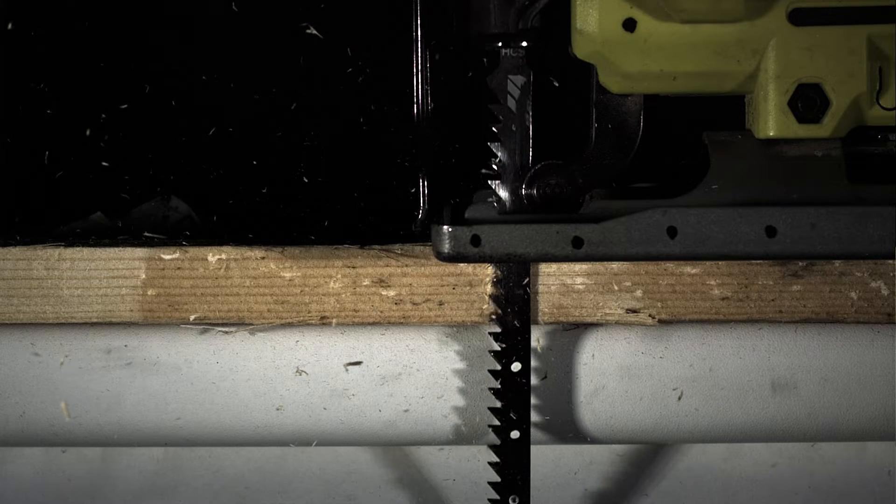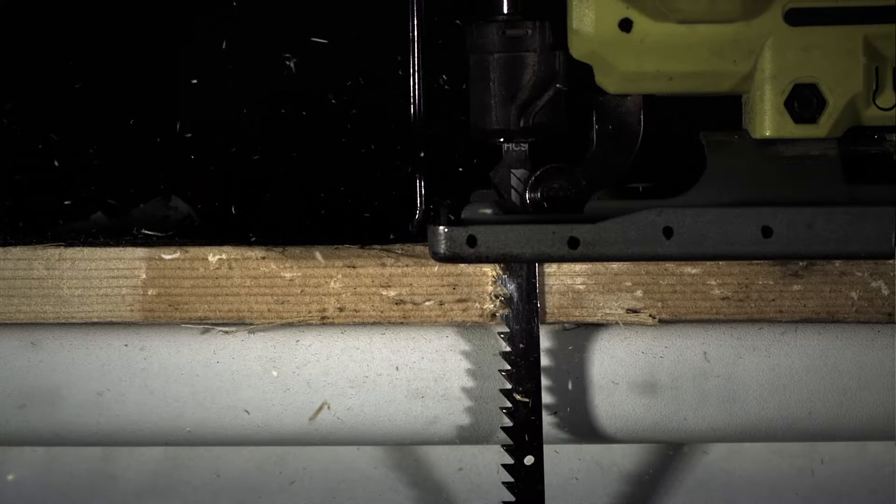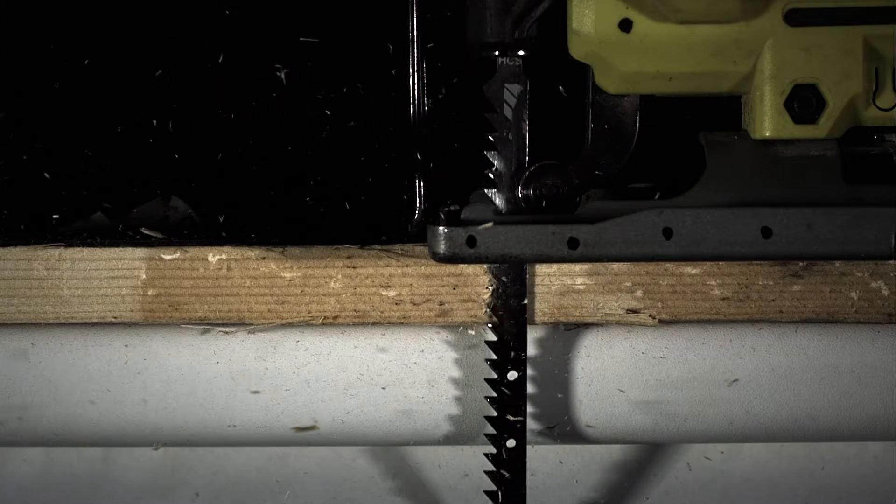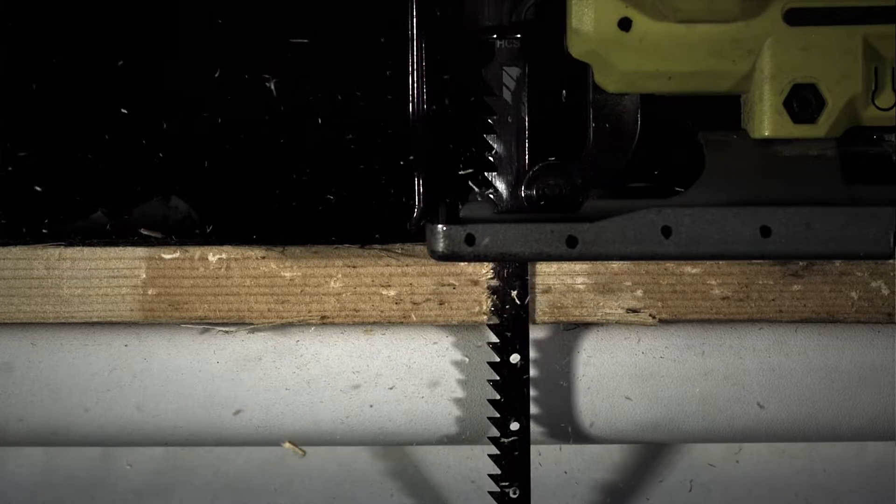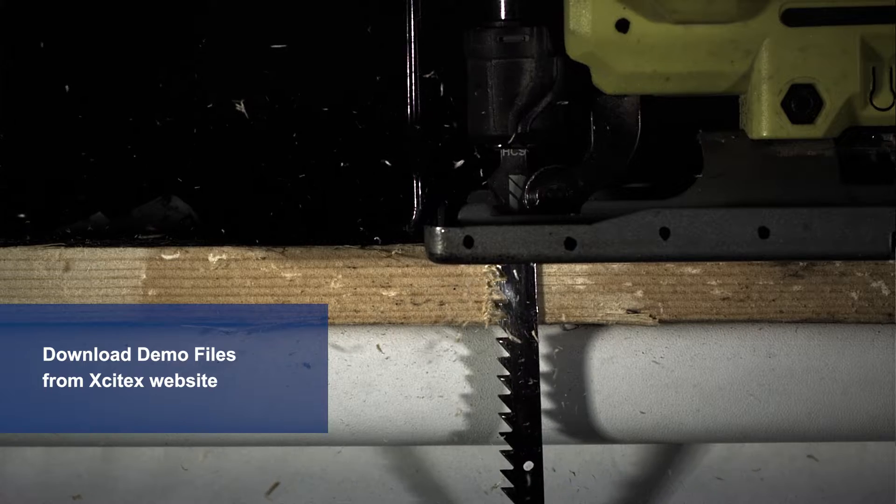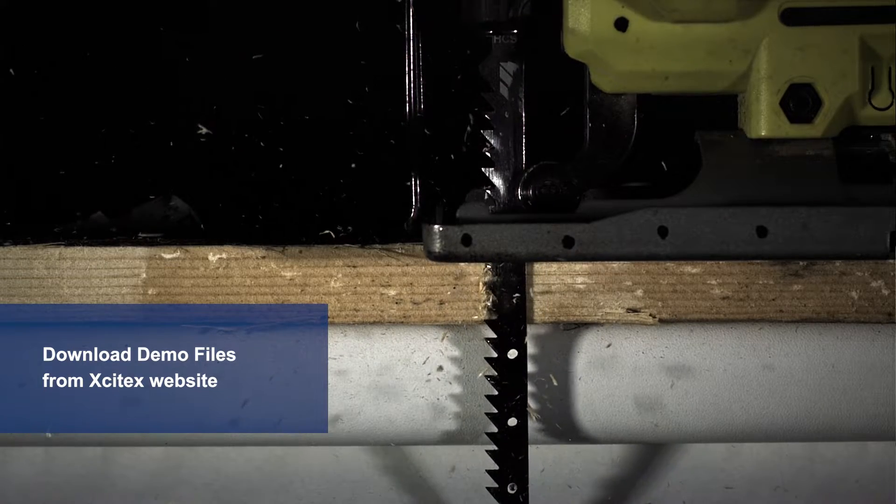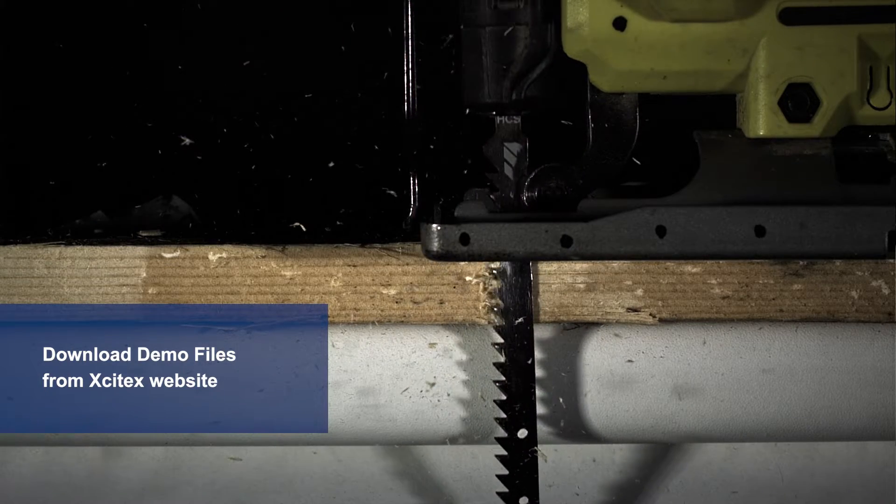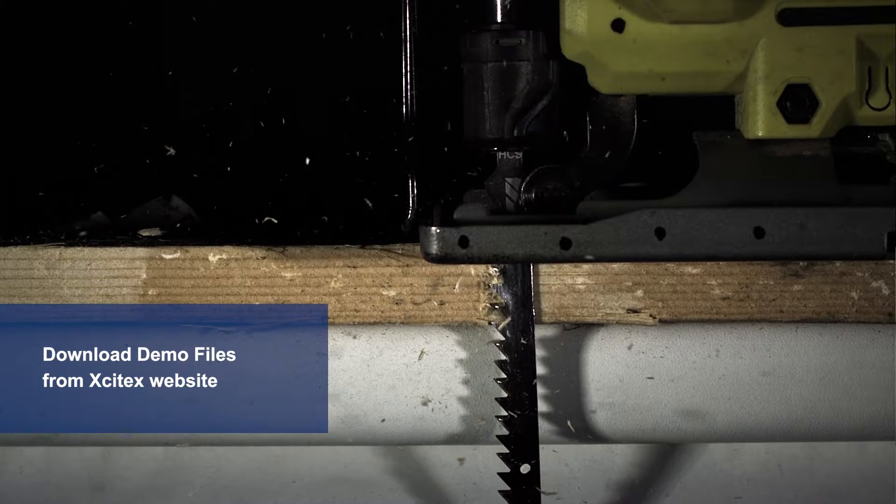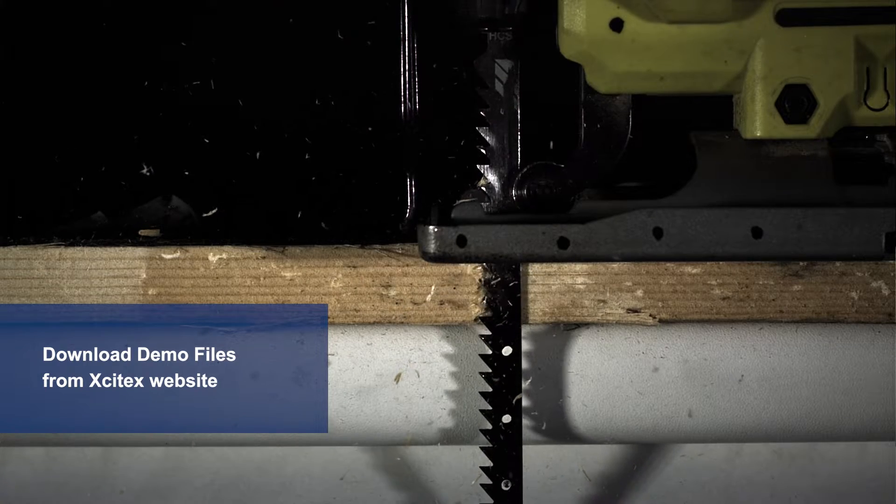In this tutorial, we'll analyze this high-speed video of an orbital jigsaw cutting through wood. This demo video and its associate files are available to download for free from the Exitex website. The link is in the description below.